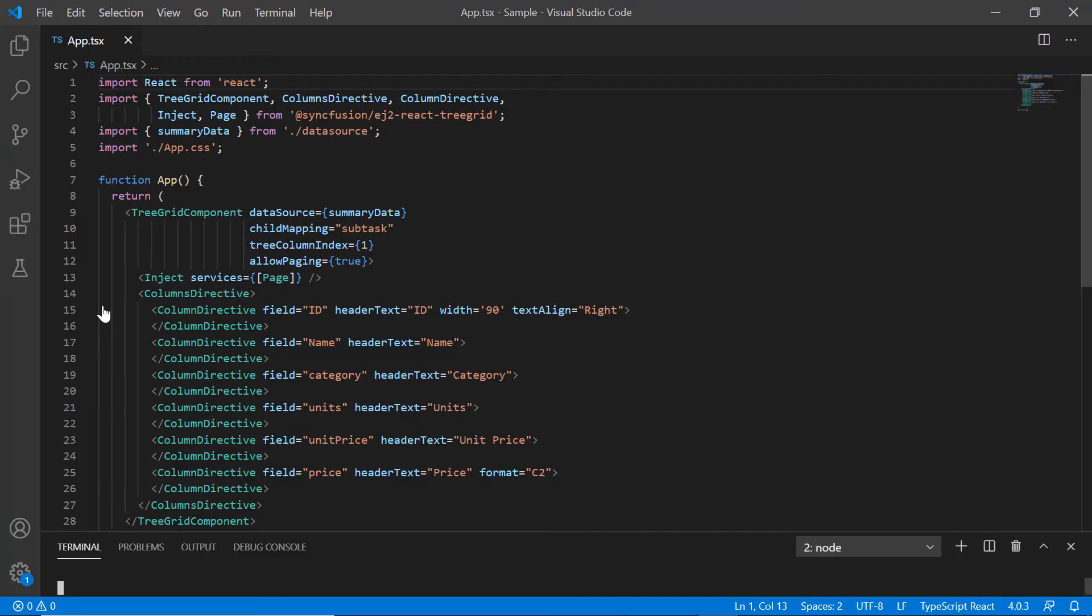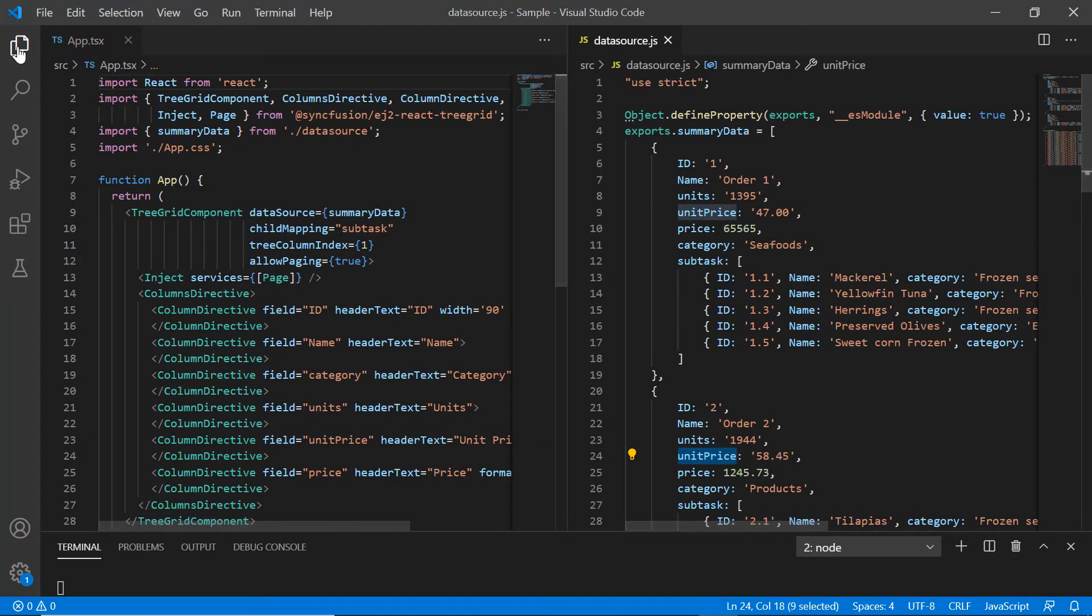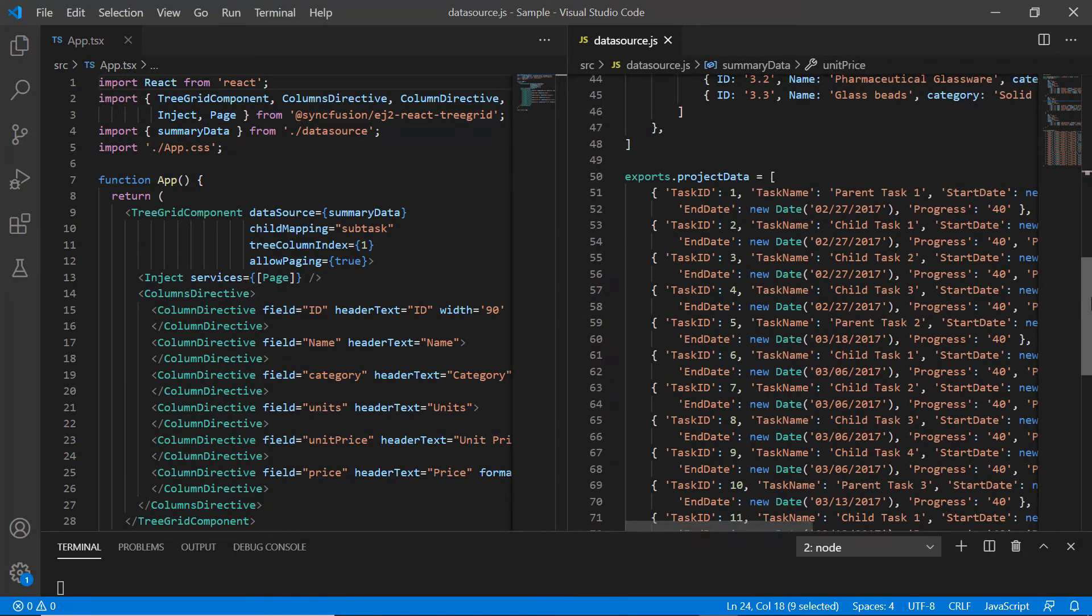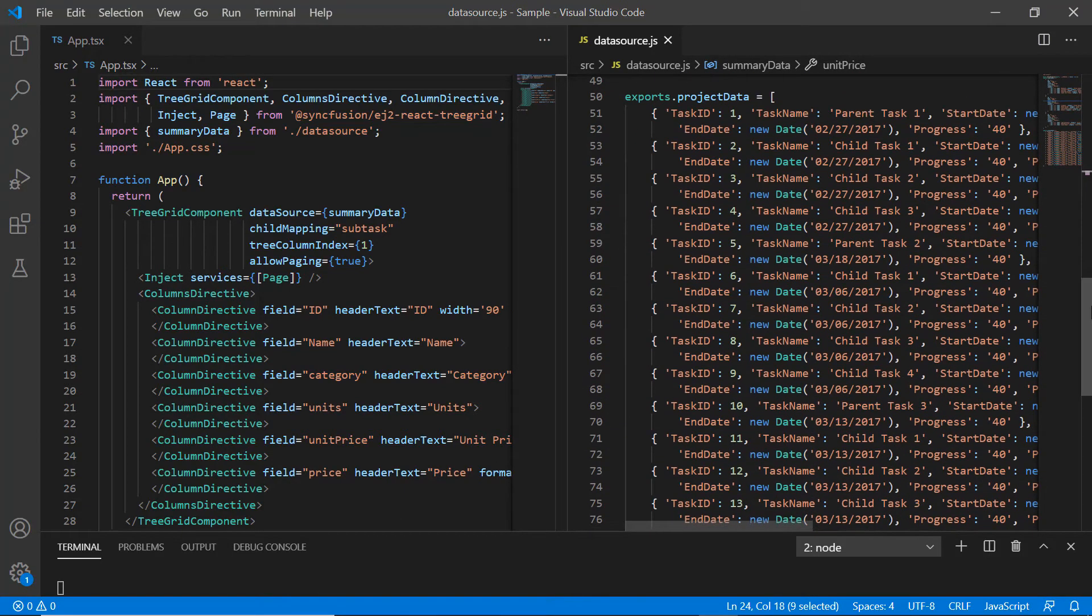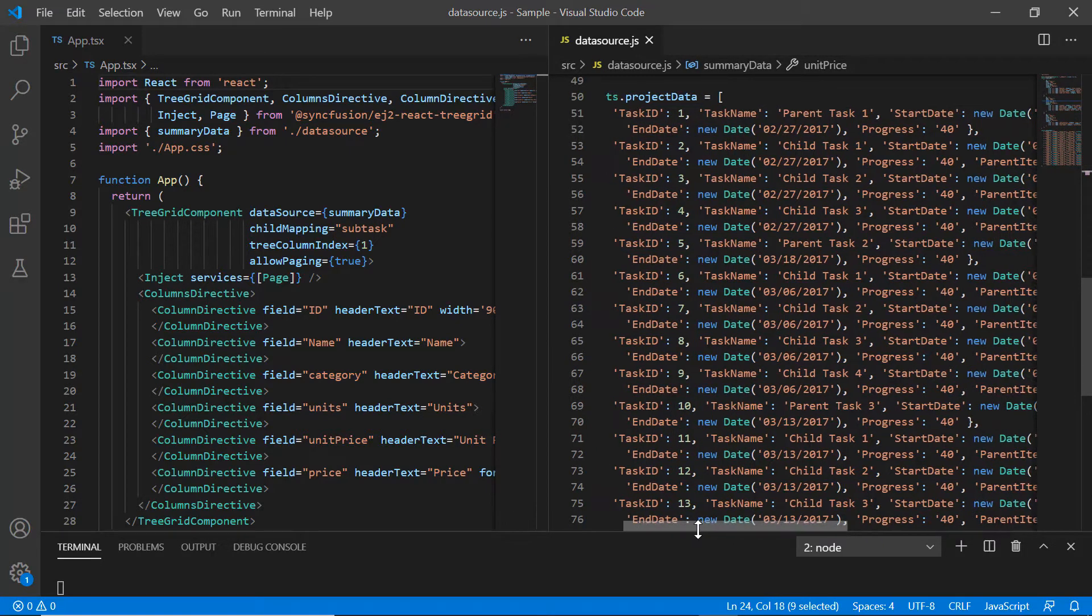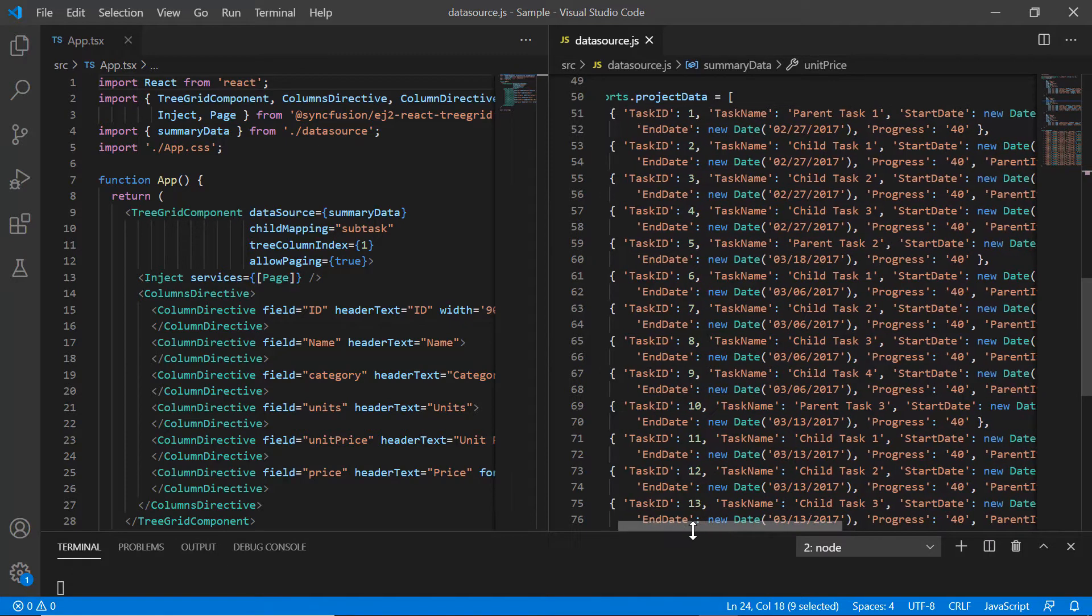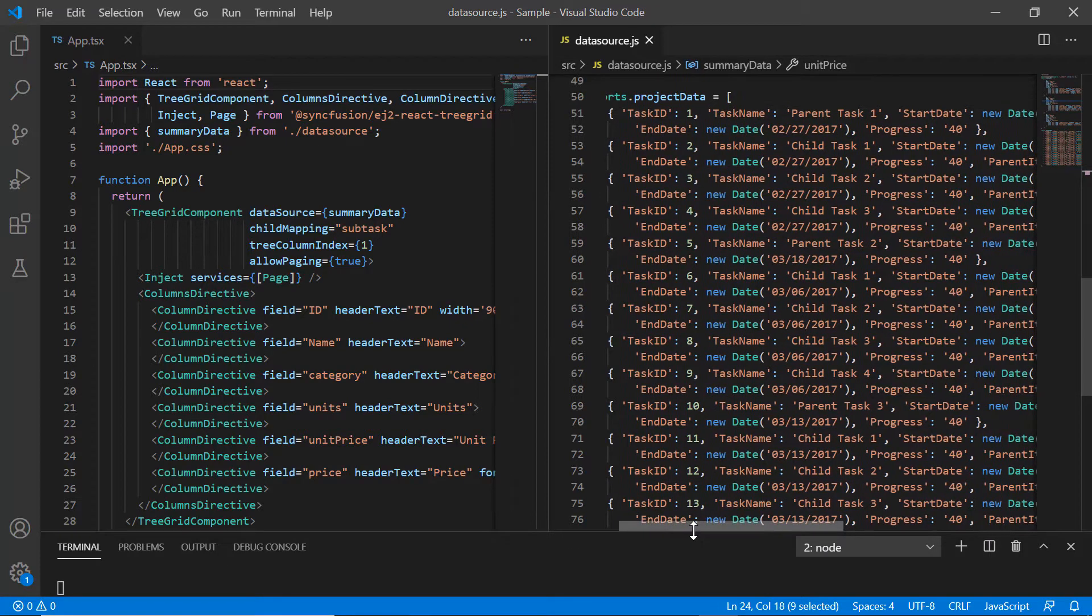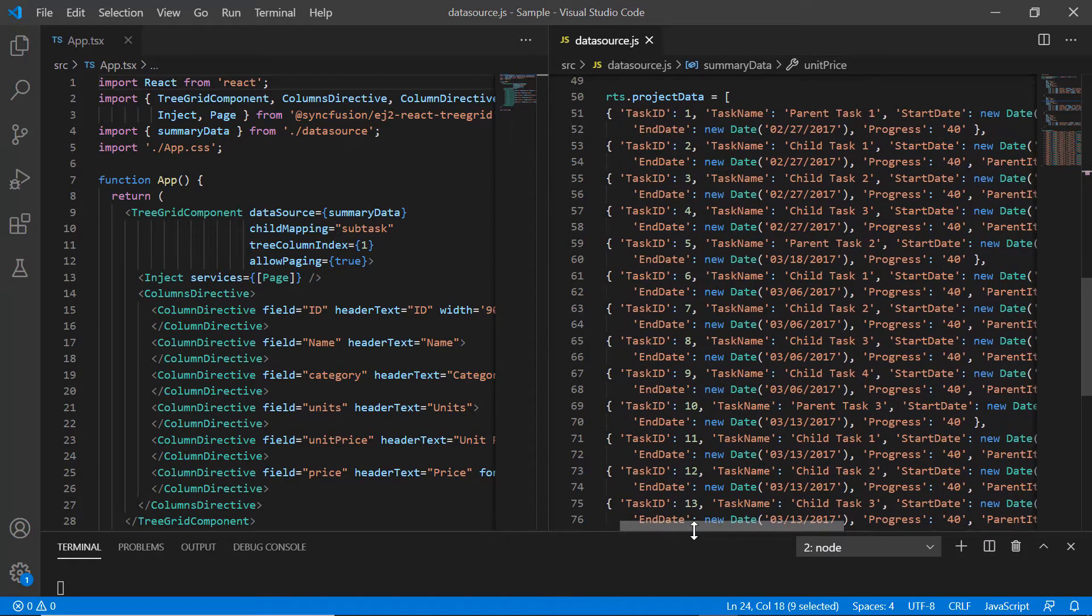Now let's see how to bind self-referential data, that is the flat data. The datasource.js file contains a self-referential data, namely project data. In self-referential data there are two mandatory fields: one to indicate a node and the other to indicate its parent node.